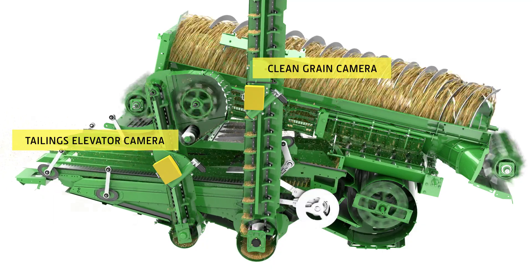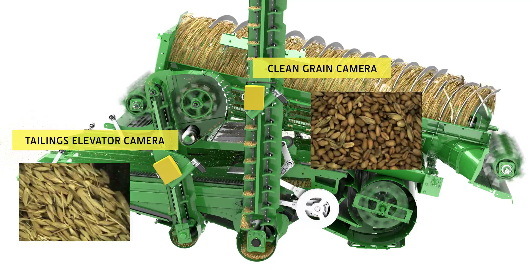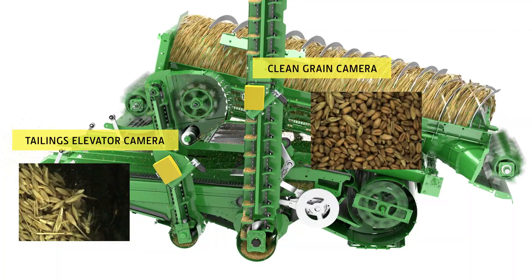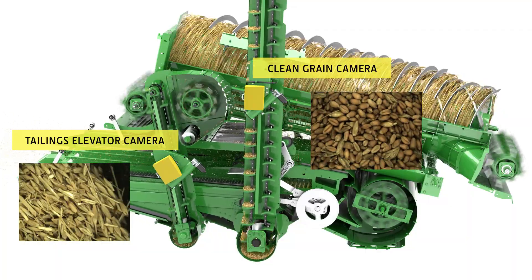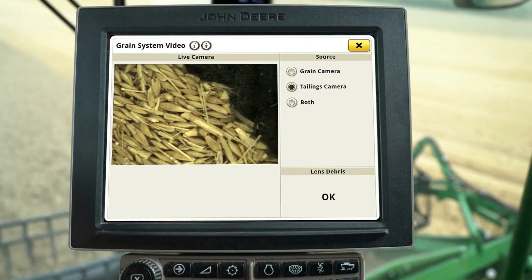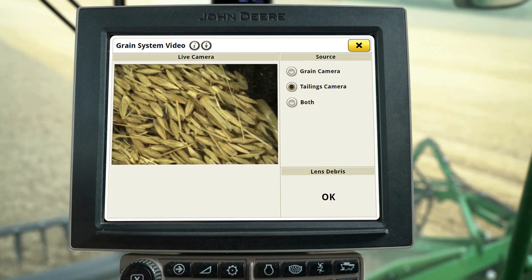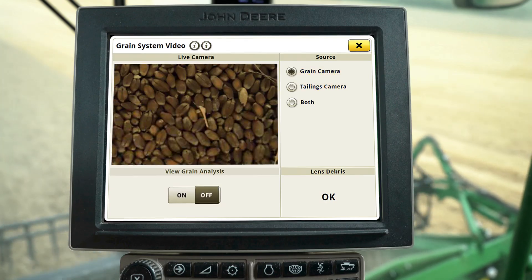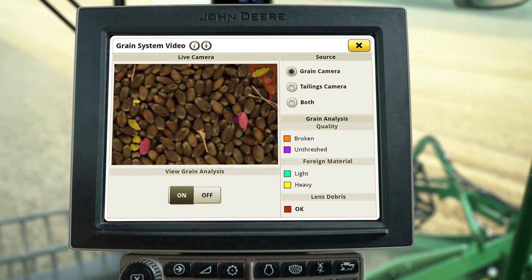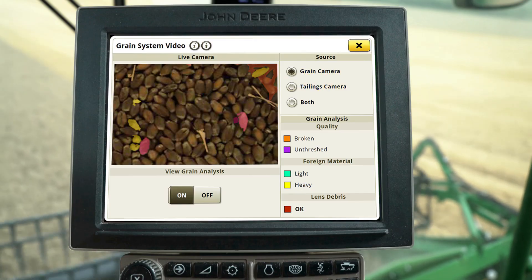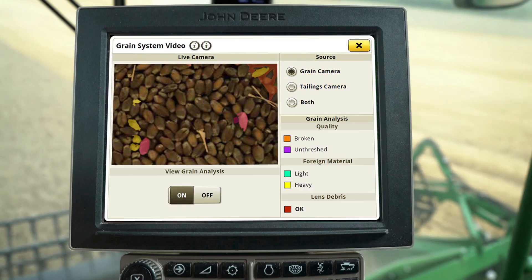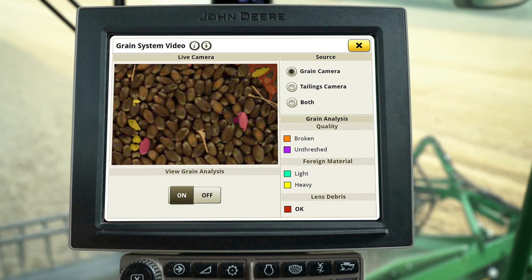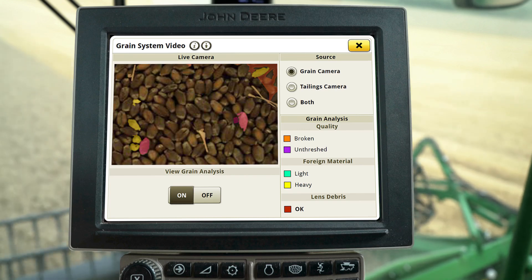The active-vision cameras provide a real-time view of the clean grain and tailings elevators. One of the benefits of the Clean Grain Elevator Camera is the View Grain Analysis option, which provides a color-coded identification of grain quality issues like foreign material, unthreshed grain, and broken grain in your sample.